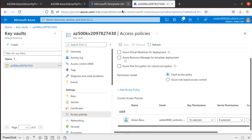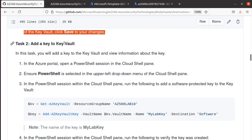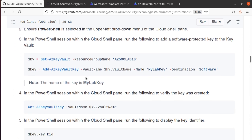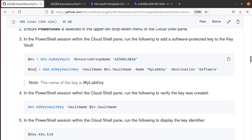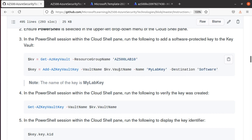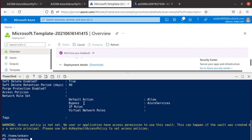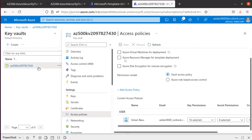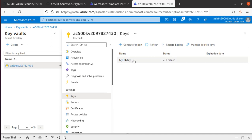We now have full permissions on this Key Vault. Next we add a key to the Key Vault — we can do this via portal or PowerShell; we'll use PowerShell. The command first gets the Key Vault and stores it in a variable, then runs Add-AzKeyVaultKey with name 'MyLabKey', destination 'Software', using the Key Vault name property. Pasting and running the command — the key is added. Going to the portal under Keys, we can confirm 'MyLabKey' is created.